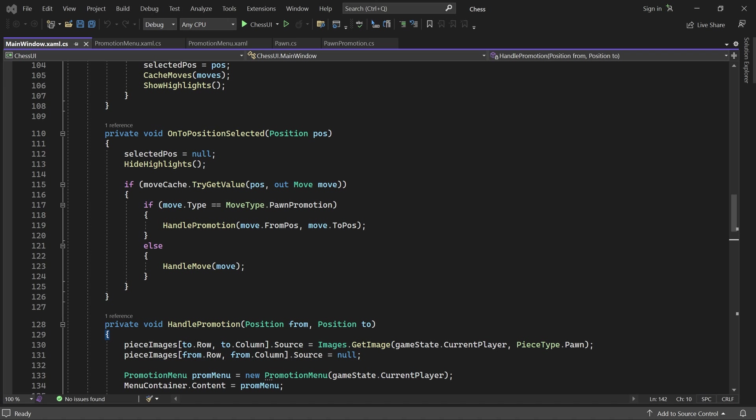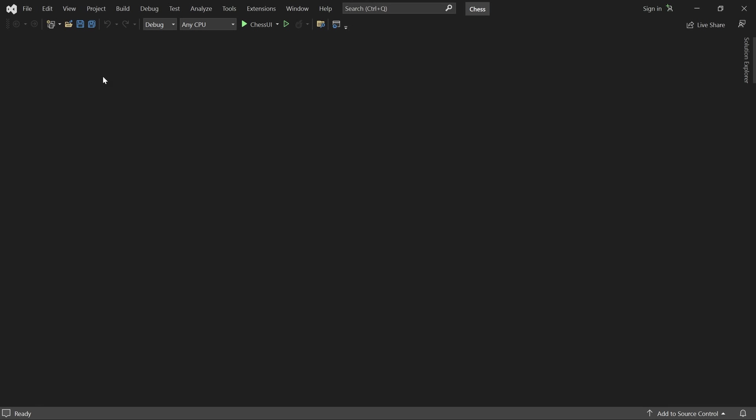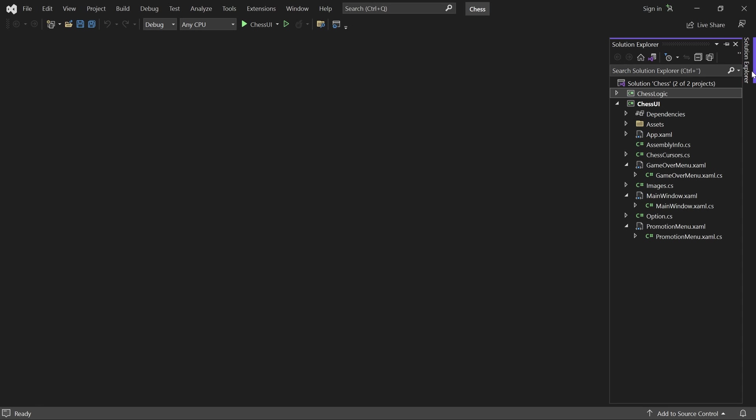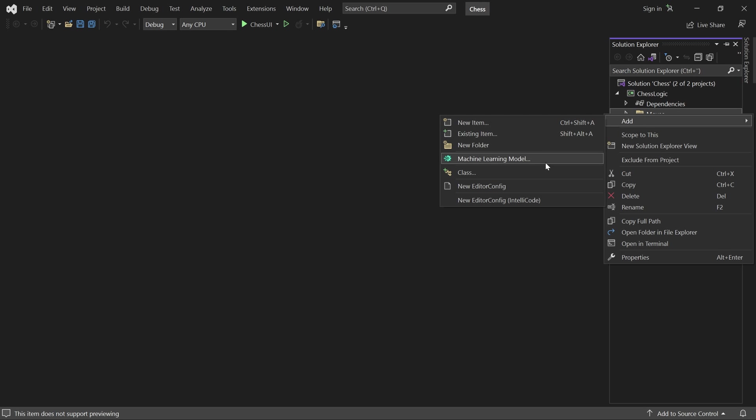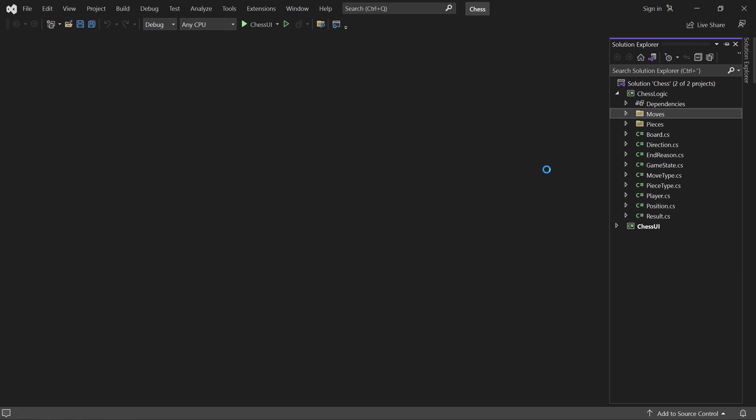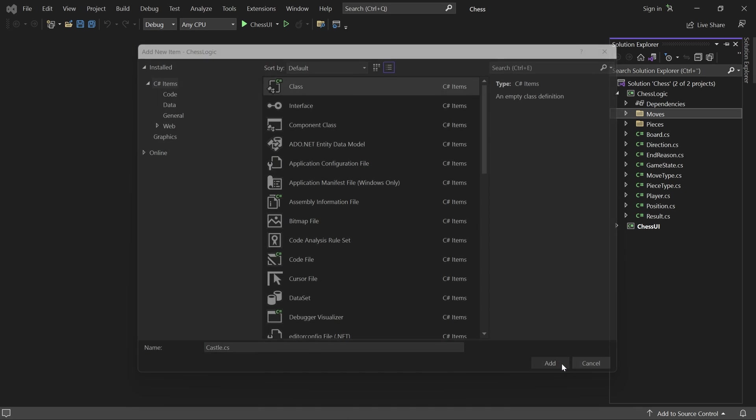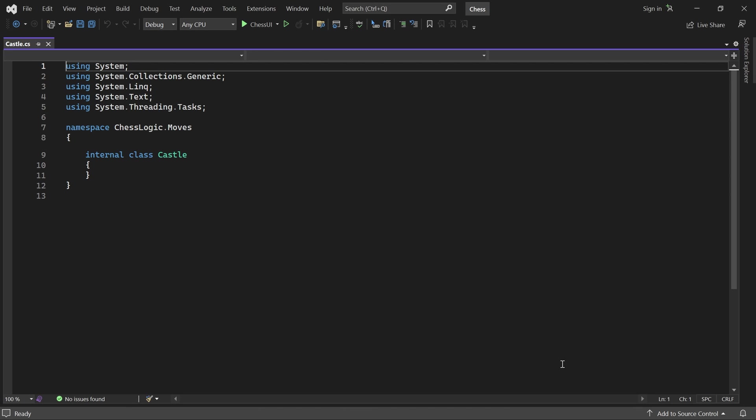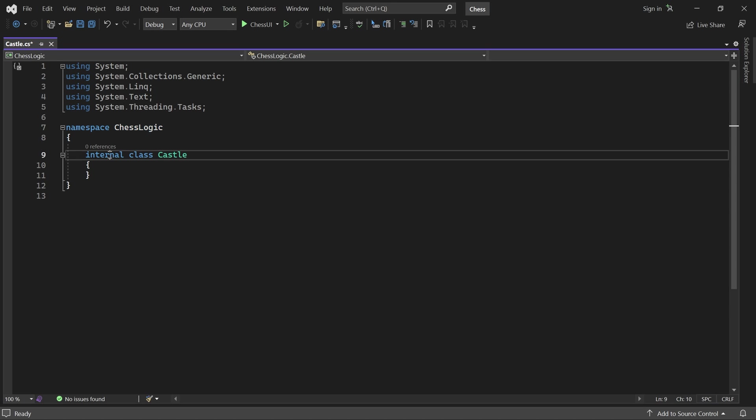We begin by creating a class for the castling move. This class will handle both kingside and queenside castling. I'll adjust the namespace and make it a subclass of move.